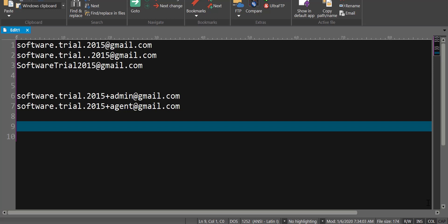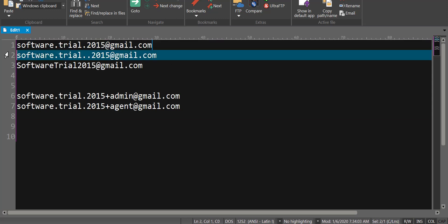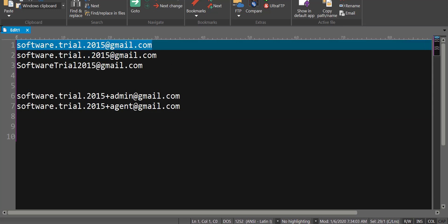Hello there. Let's take a look at an interesting fact about Gmail accounts. I have a Gmail ID as seen in row number one here, this one software trial 2015.